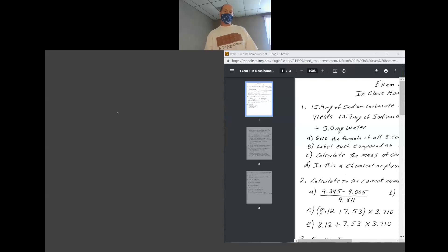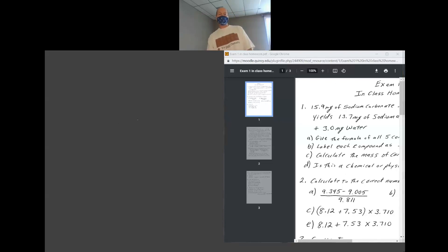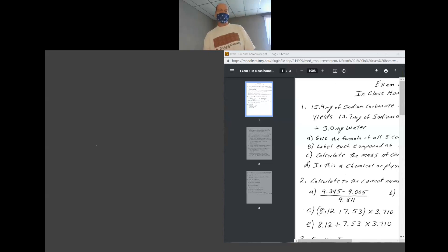Sodium is Na+. To make a compound, all compounds are neutral. So if you have a minus 2, you have to have a plus 2. Therefore, sodium carbonate is Na2CO3. That is the formula. And since it was made from ions, it is an ionic compound.